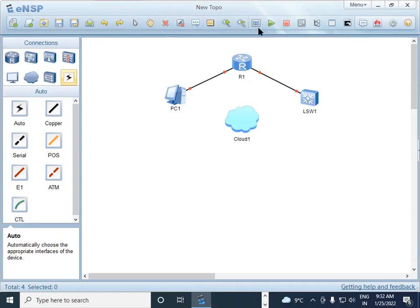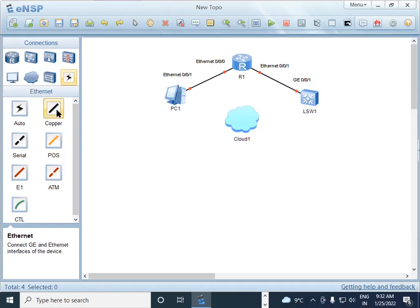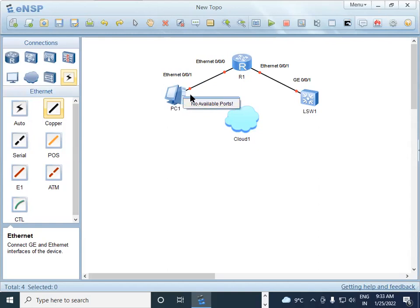In the title menu there is an option called 'Show All Interfaces.' Right now the interfaces are not shown, so click it and it will display the connections between devices. For example, here we have Ethernet connected on port GigabitEthernet 0/0/1 on the switch side and port 0/0/0 on the router side. If you want to change port numbers, you can do so by selecting copper wire or serial cable and defining available ports.